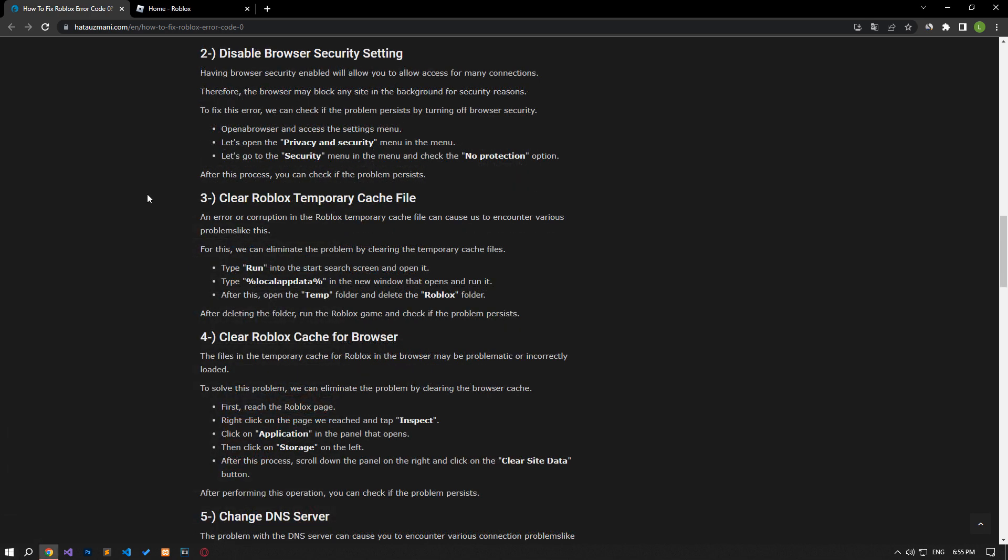Having browser security enabled will cause you to restrict access to many links. Therefore, the browser may block any site in the background for security reasons. To fix this error, we can check if the problem persists by turning off browser security.